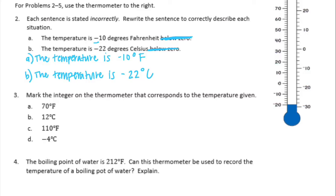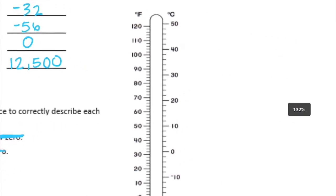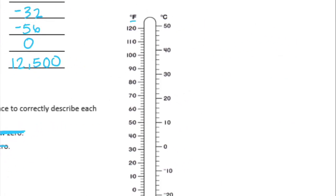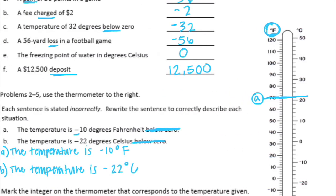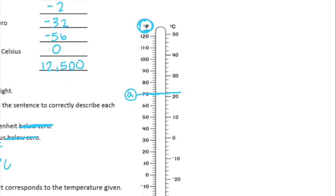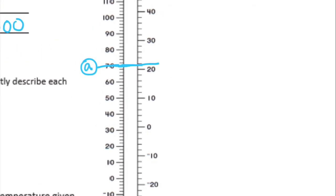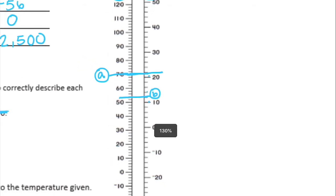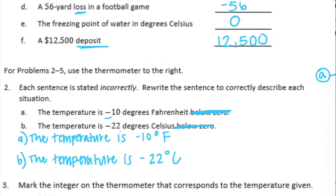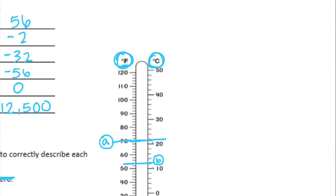Number three: mark the integer on the thermometer that correctly corresponds to the temperature given. Part a is 70 degrees Fahrenheit — go to the Fahrenheit side and find 70. This right here is 70 degrees Fahrenheit. Part b is 12 degrees Celsius — on the Celsius side, here's 10 and 20, broken into five equal pieces so we're jumping by two, so this right here would be 12 degrees Celsius.